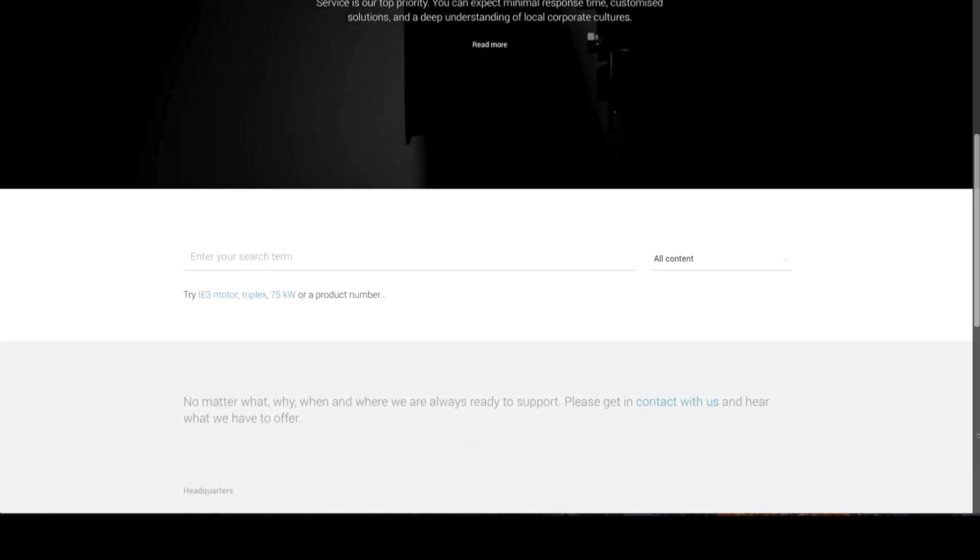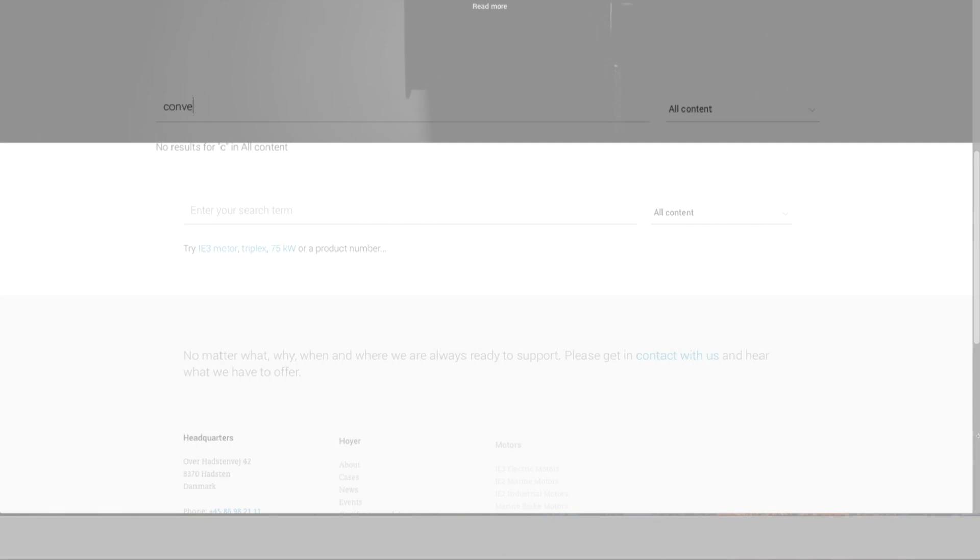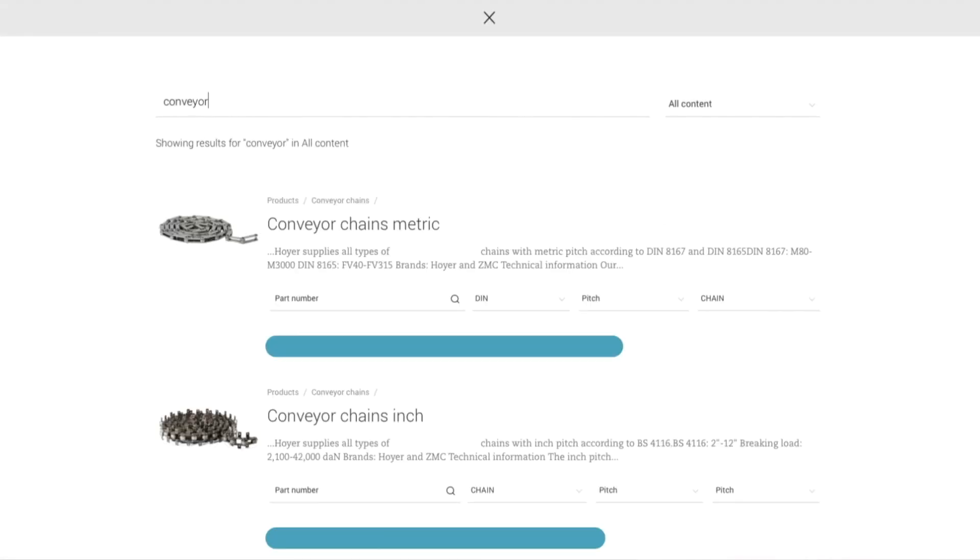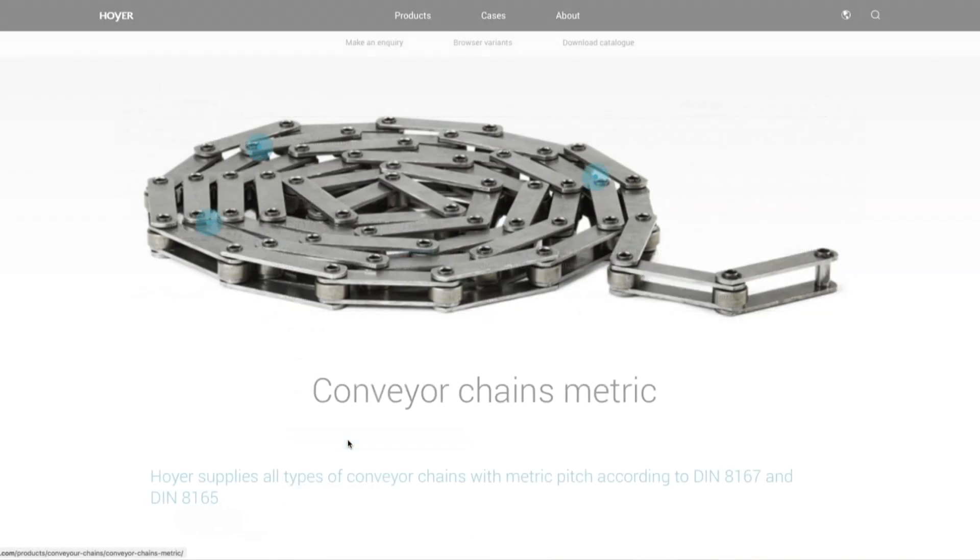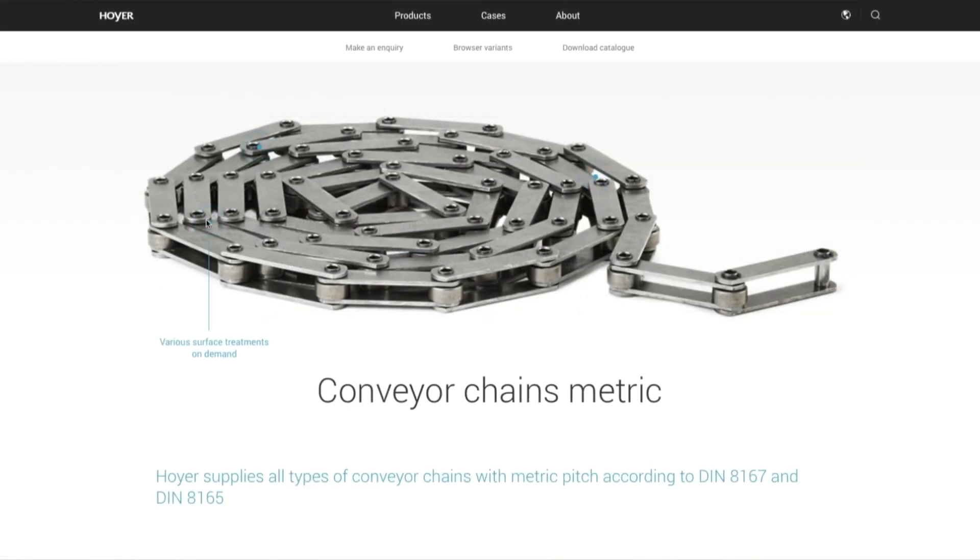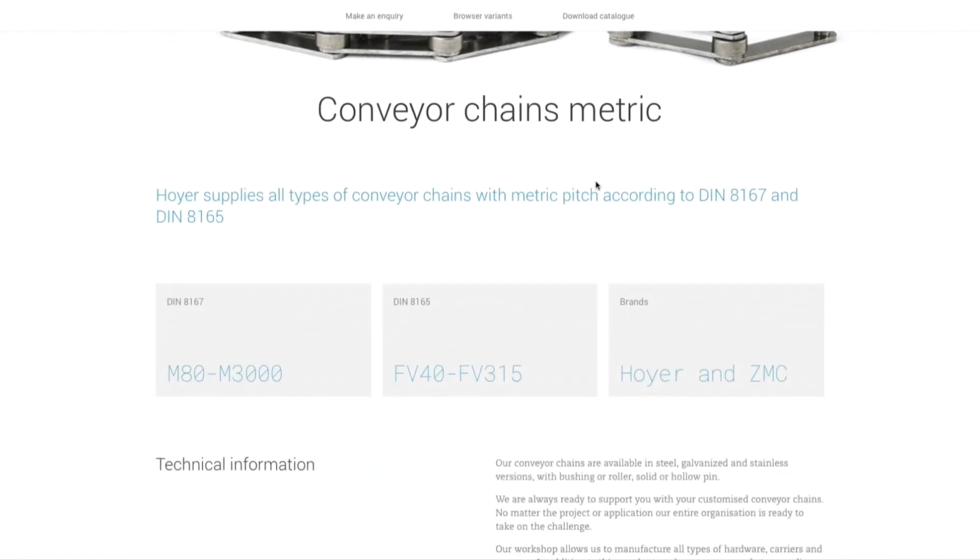Our new website has an extensive, specially designed search function. Here you can find everything from product details to documentation, dimensions and performance.